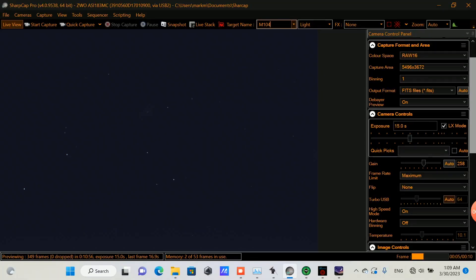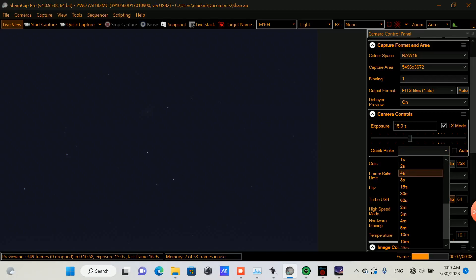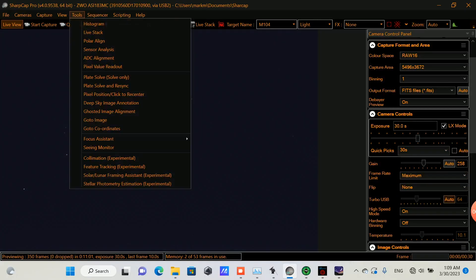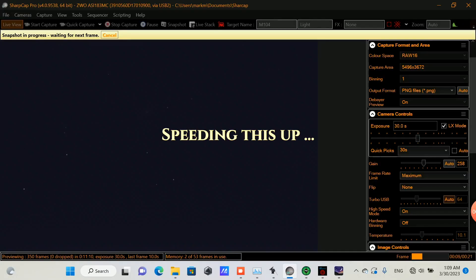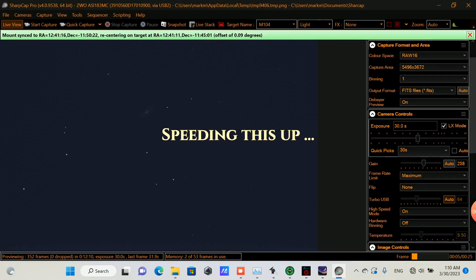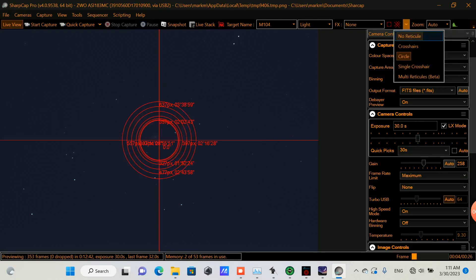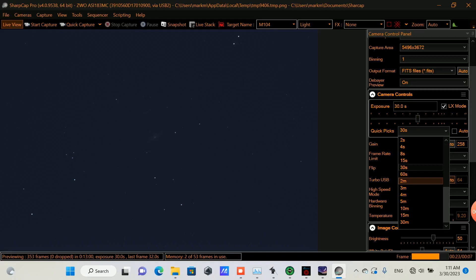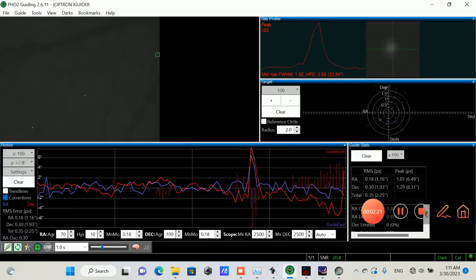I slewed to M104 and did a plate solve and re-sync — it was off by 0.09 degrees. We let the frame capture and it realigned centered. According to Wikipedia, the Sombrero Galaxy has a diameter of roughly 49,000 light years, about three-tenths the size of the Milky Way. I'll take the exposure up to two minutes and also start our guiding.